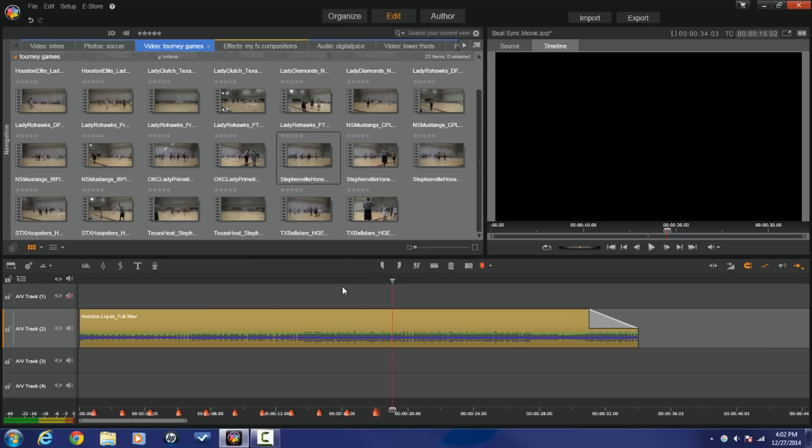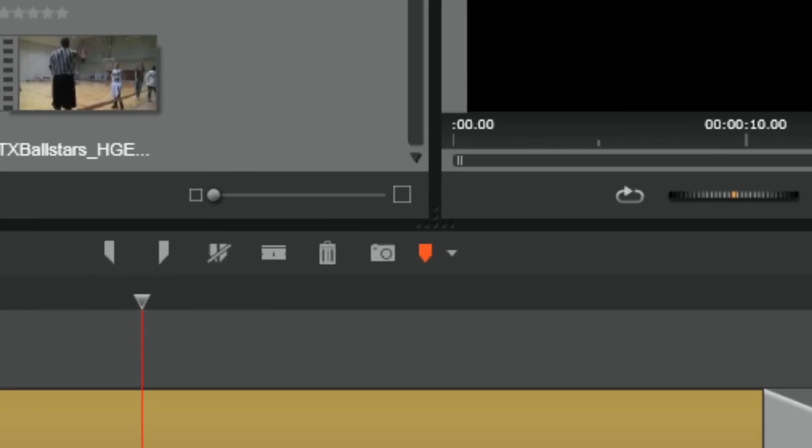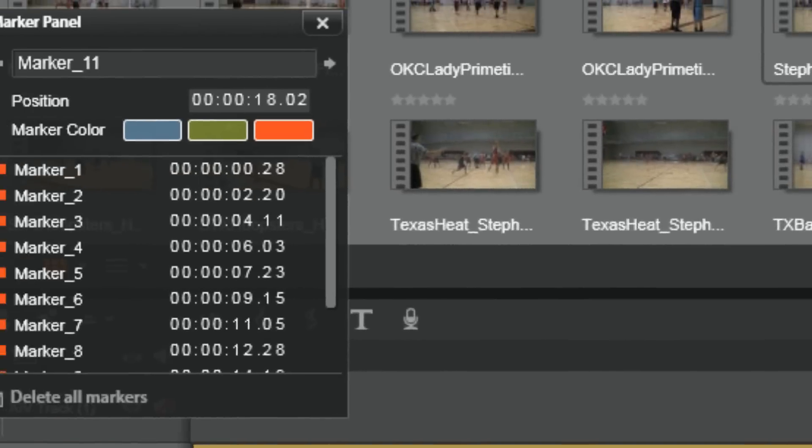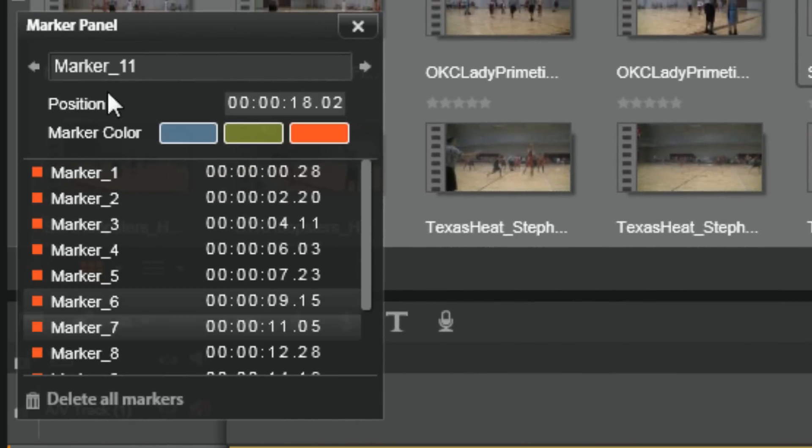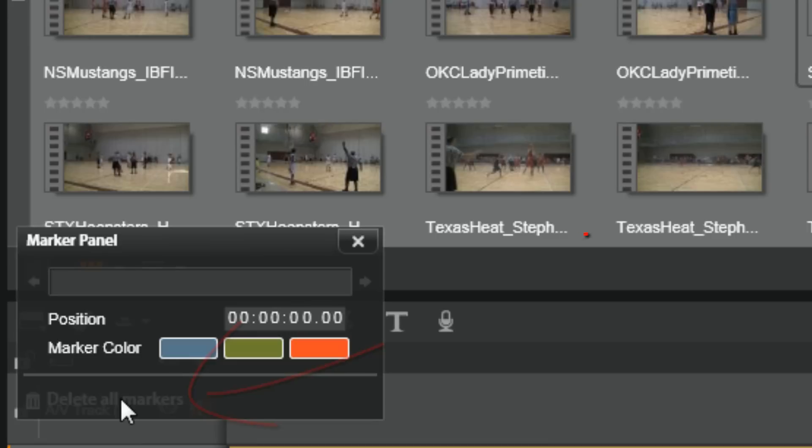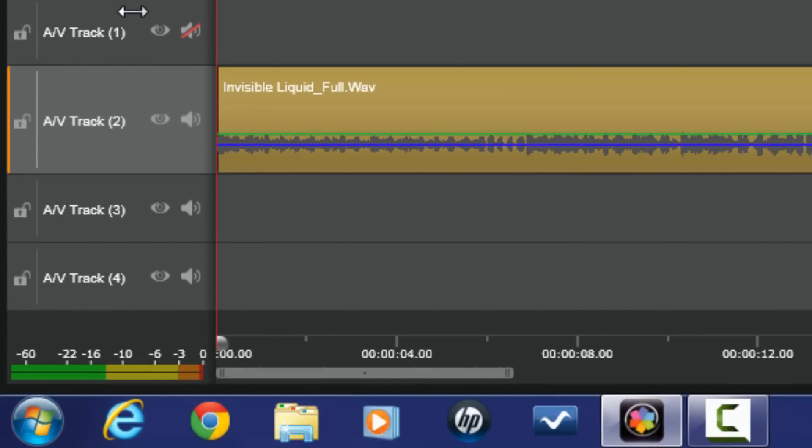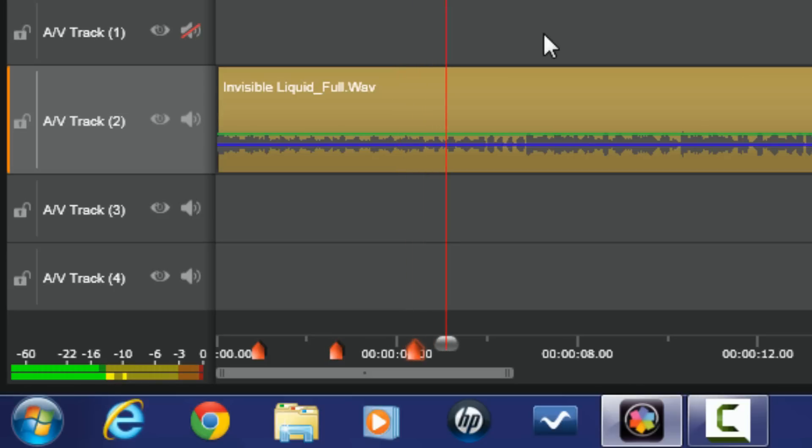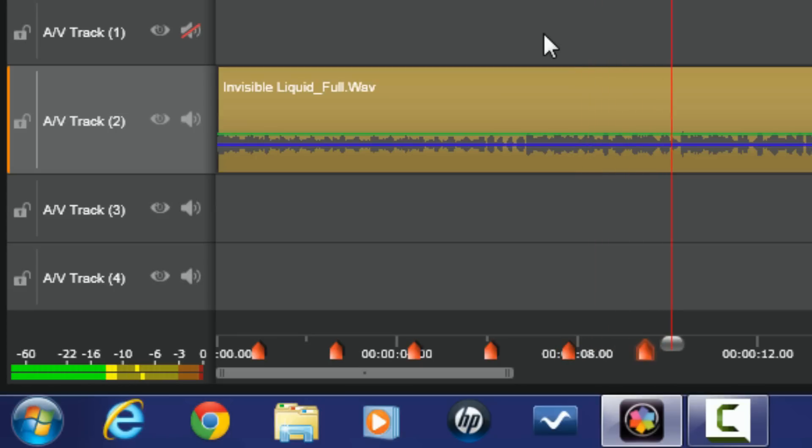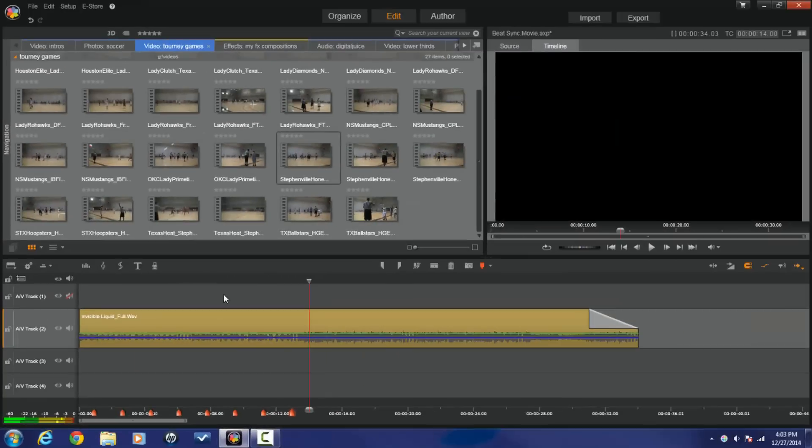So if you didn't like how it went, you made a mistake, all you gotta do is this. You can hit this little caret next to the timeline marker button and then your marker settings will show up. Just hit delete all markers and you can start over again. So let's do it one more time. That's gravy.